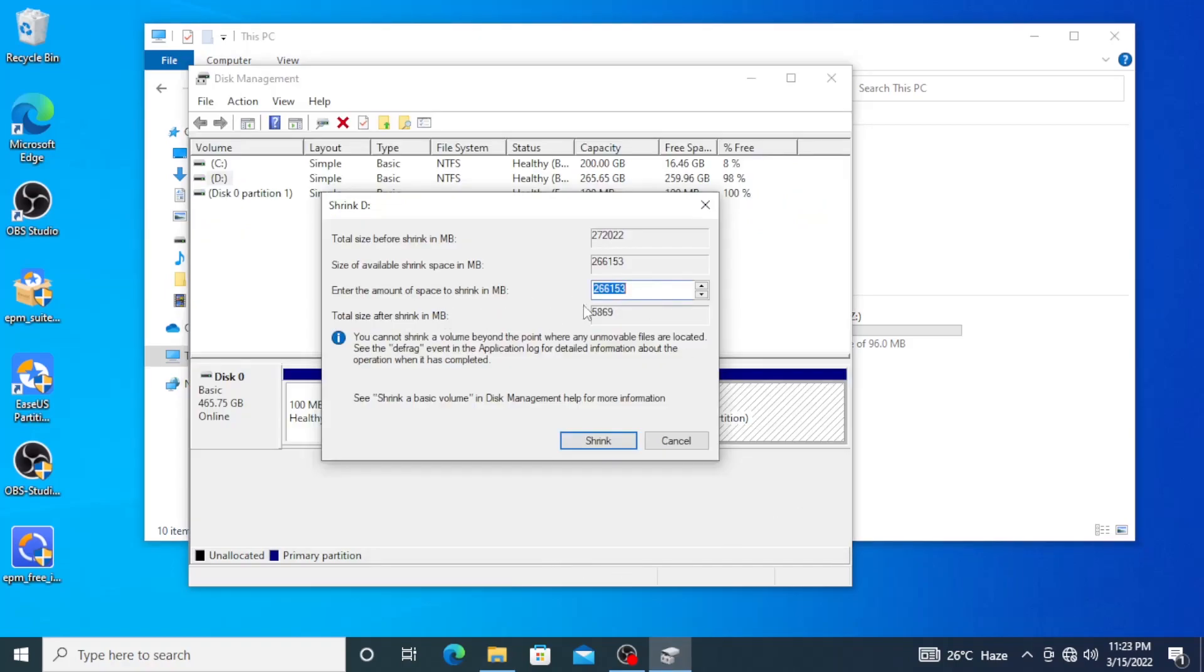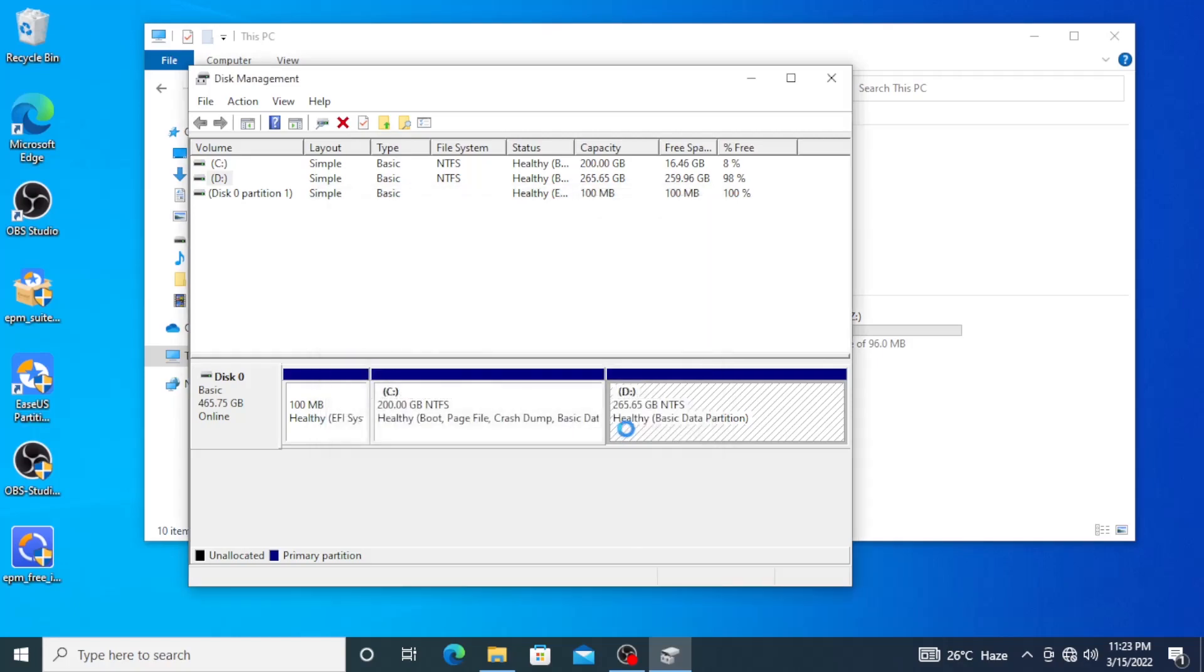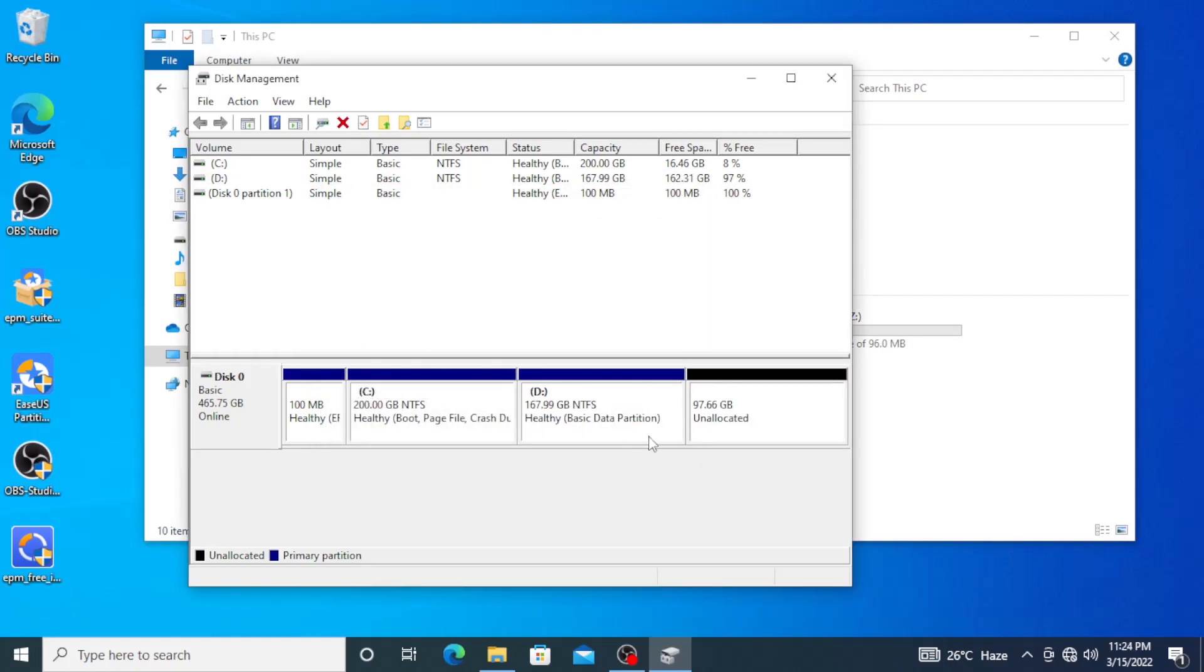So that's what I'm going to put in there. 100 gigabytes. Now this is in MB, so this would be like 100,000. What I'm going to place here, 100,000 MB is equivalent to 100 gigabytes. So I'll just go ahead, make sure that we have the right number of zeros, and then click on Shrink if you are sure of what you're doing.